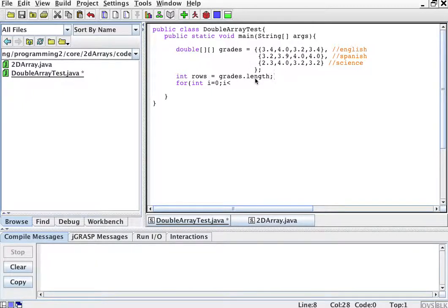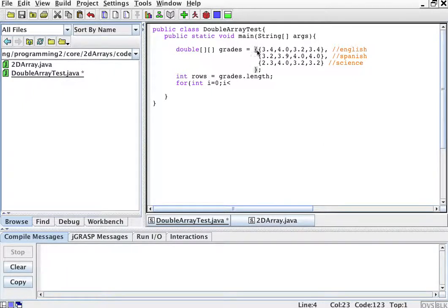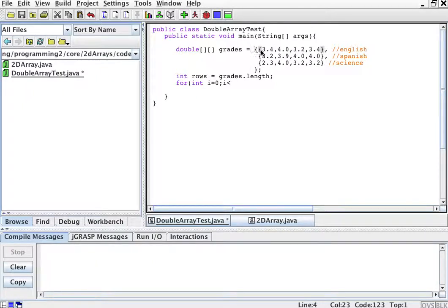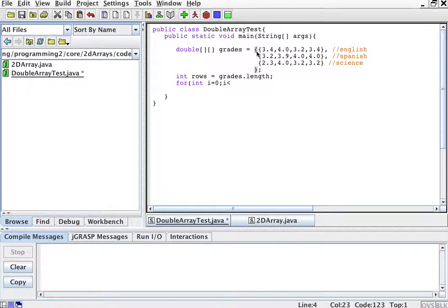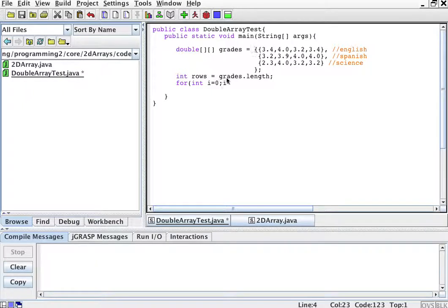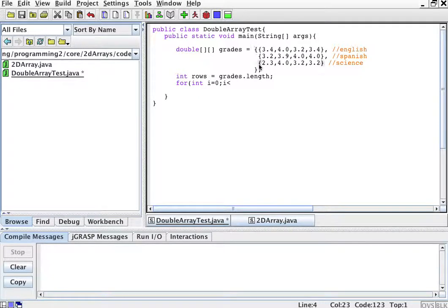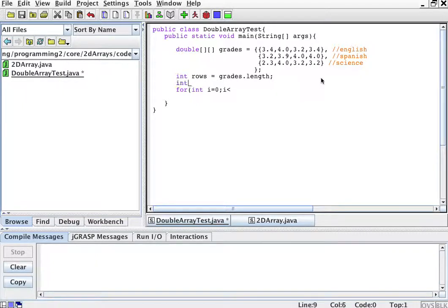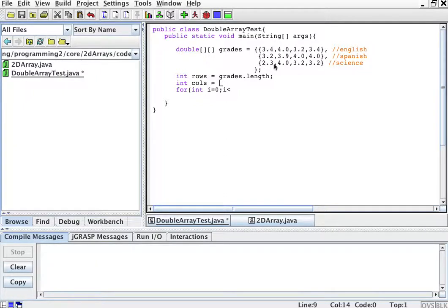Remember, because this is an array of arrays. These curly braces that match right there tell you that grades is one array. Now each element of the array is another sub-array. So how many rows are there? Well, you look at the big array there, signaled by the curly braces, and there are three elements. This one, this one, and this one. So the number of rows is that grades array dot length. How many elements does grades have? It has three elements.